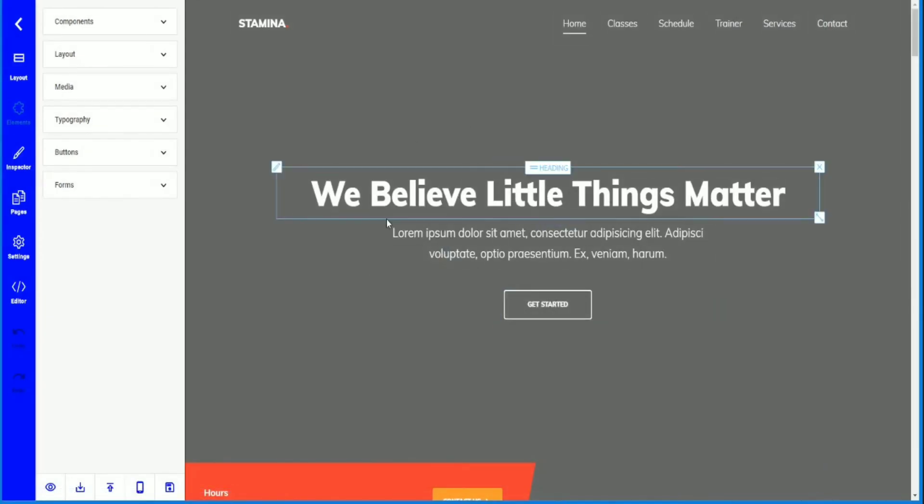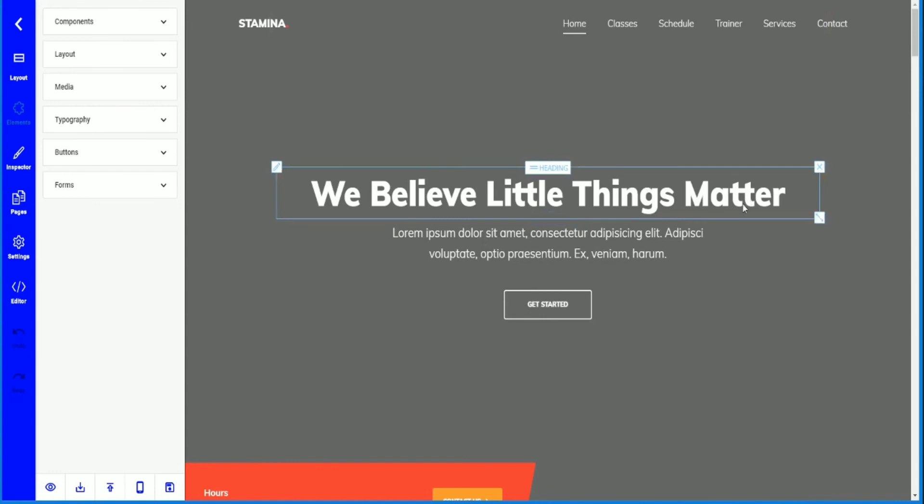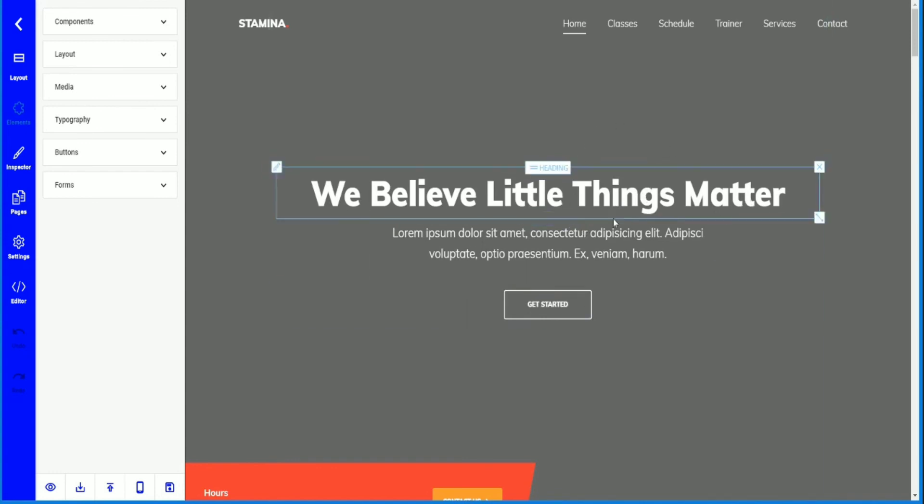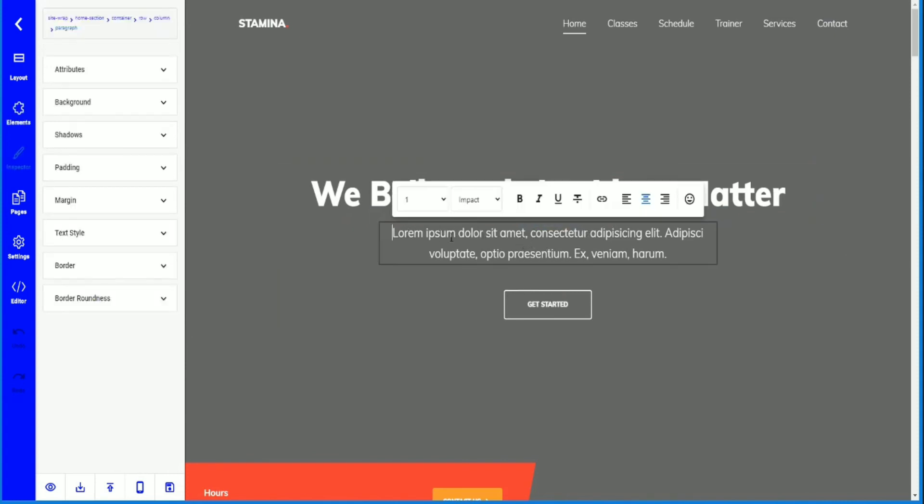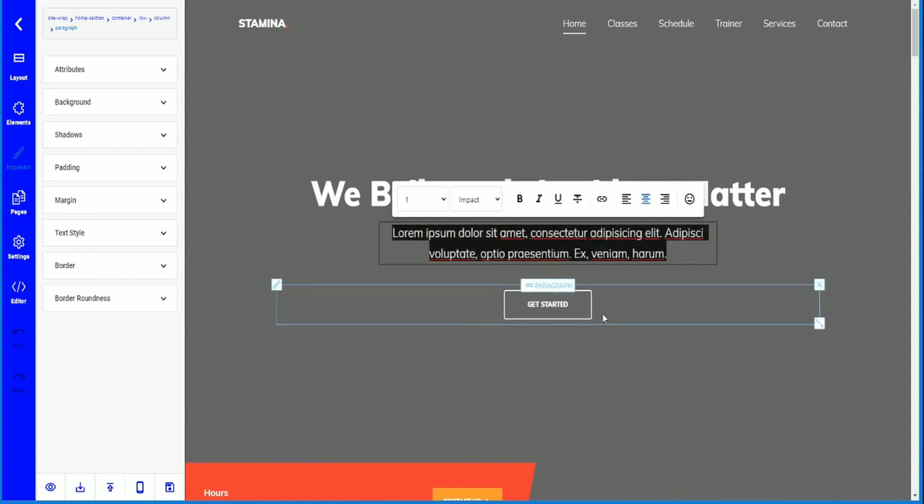Now the great thing about Maxima is that you can edit your site live. So what you see is what you're going to get. In this case, I'm going to change this here. I'm going to edit it and make it a quote. I'm going to make it a simple quote.